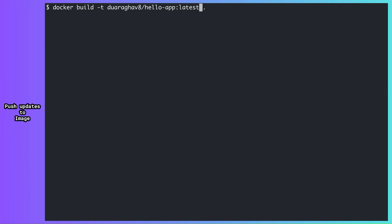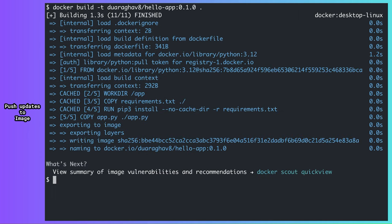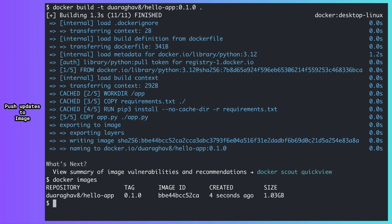Now, I could tag my new image as latest once again, but since we are going to be iterating over the app often, it makes a lot of sense to start assigning versions to the images. So for this image, my tag will be 0.1.0. Let's build. And now, we have a new image with a specific version.